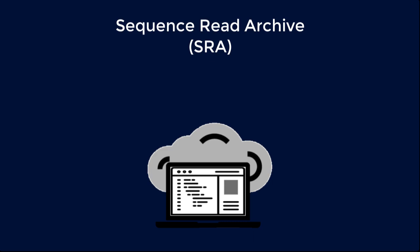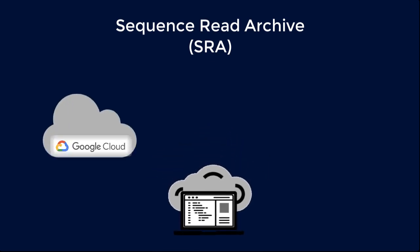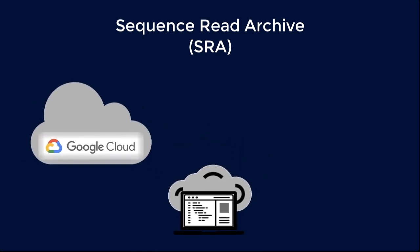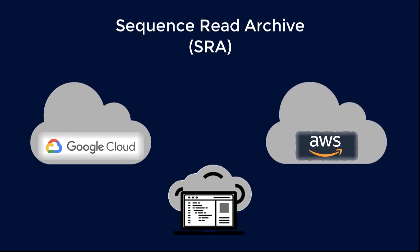This short video demonstrates the steps needed to access public SRA data on Google Cloud Platform, or GCP. At the end of the video, you can link to a companion video describing access through Amazon Web Services.